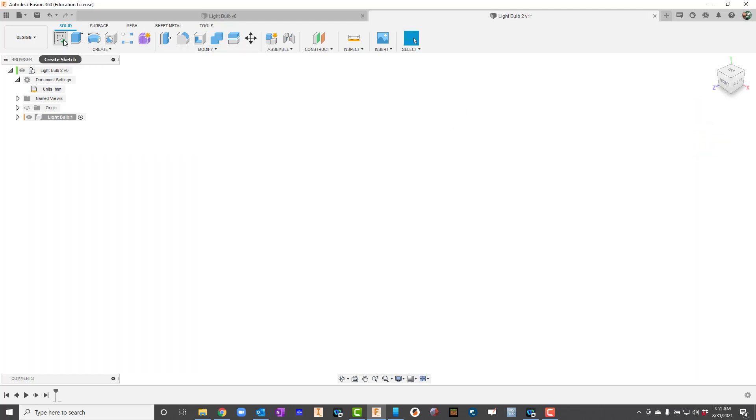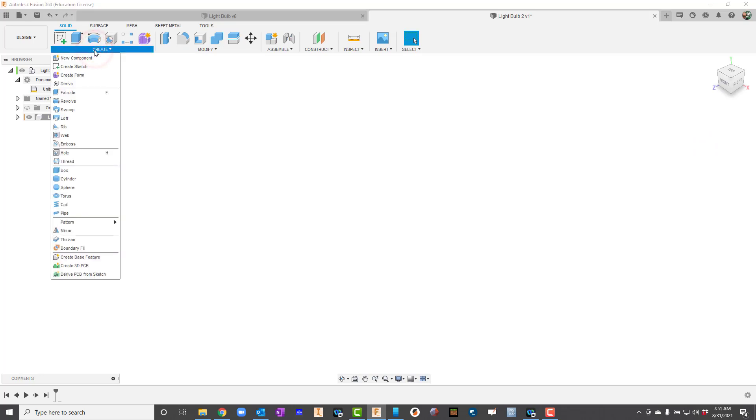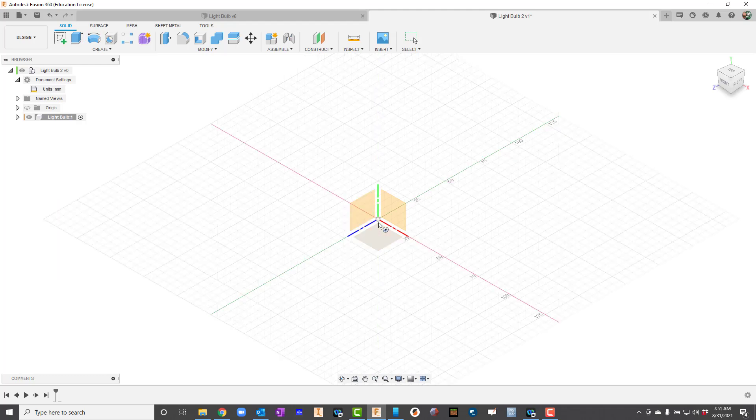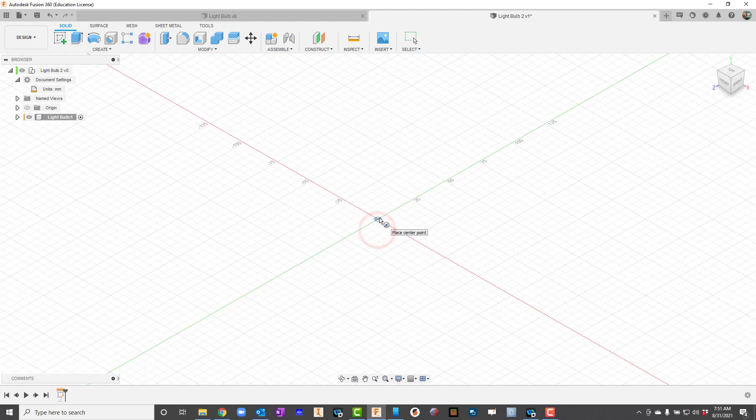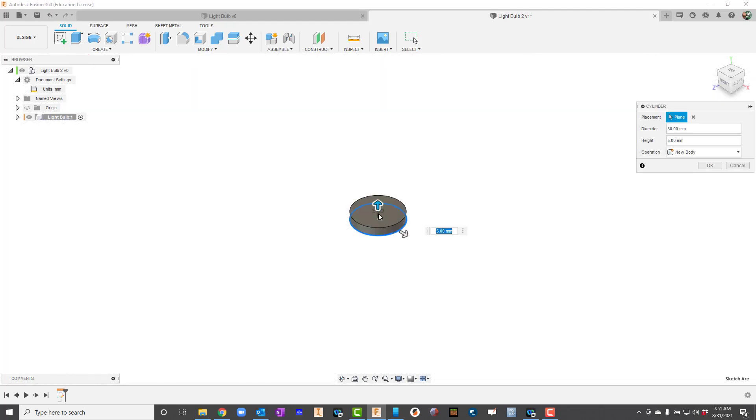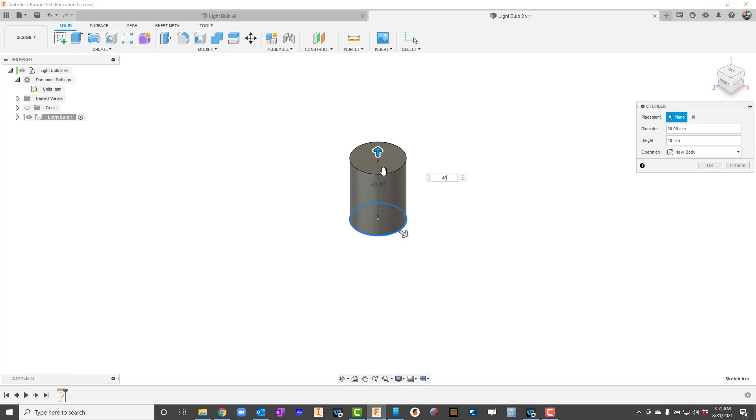I'm going to go ahead and go to create. Notice I didn't go to sketch. I'm just going to go to create and say cylinder. I'll click on the top view here and draw my cylinder. I want the diameter to be 30, so 30 millimeters. Then I'll go ahead and extrude this thing. I want it to be 40.